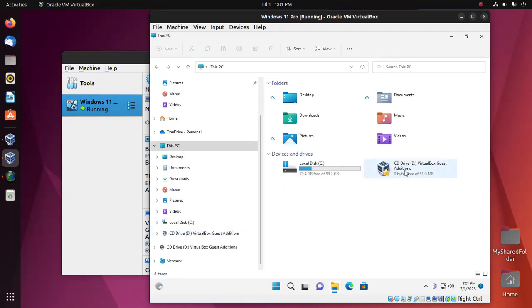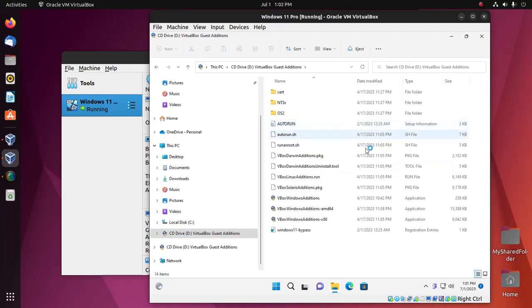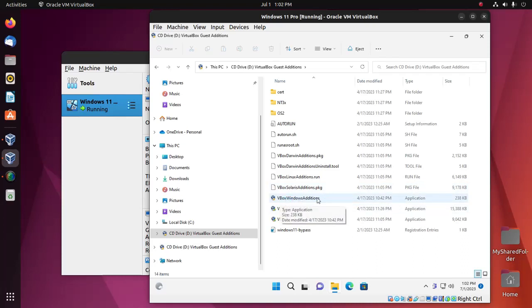Now navigate to this drive and locate the VBoxWindowsAdditions application file.